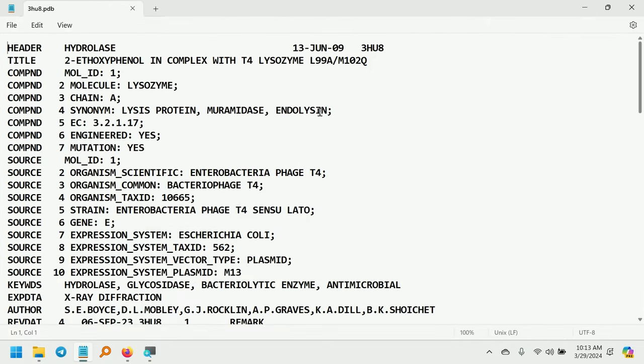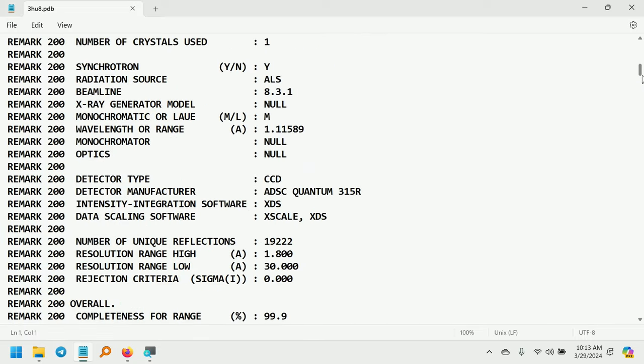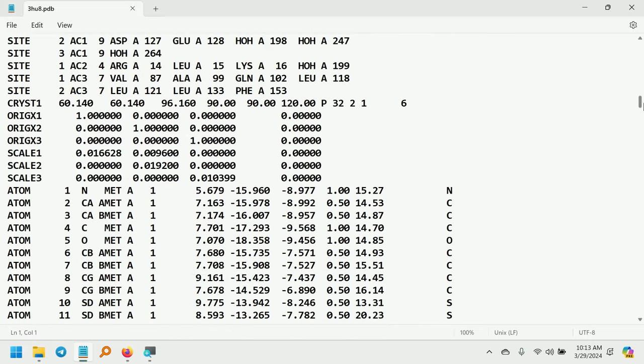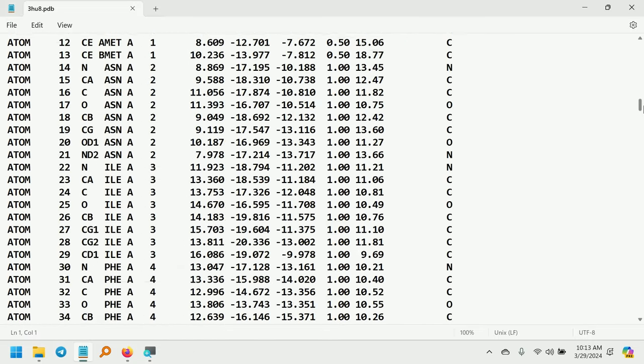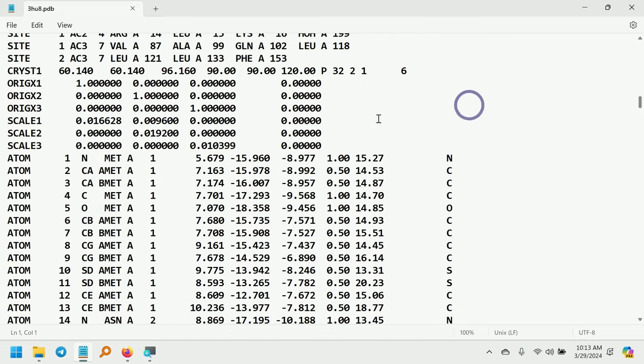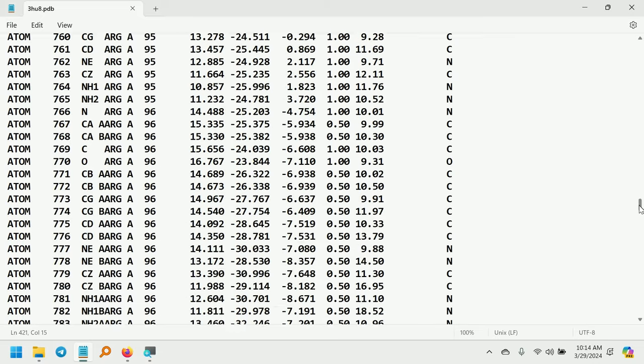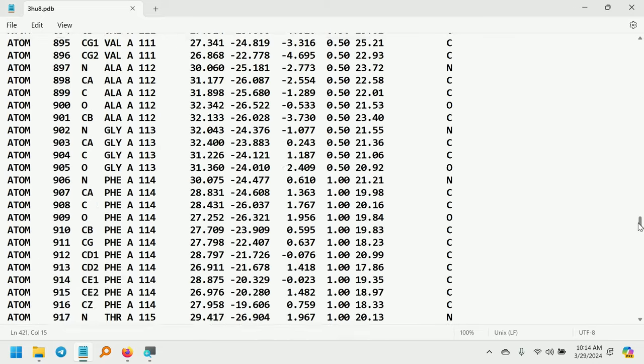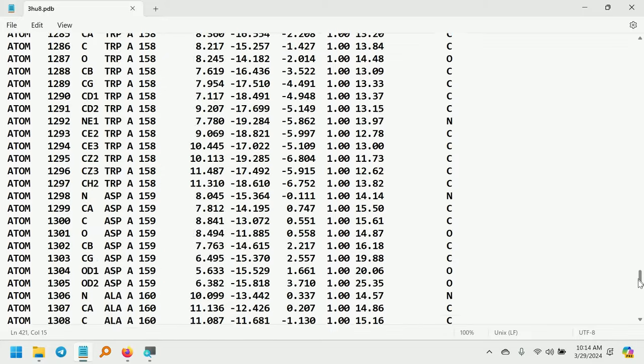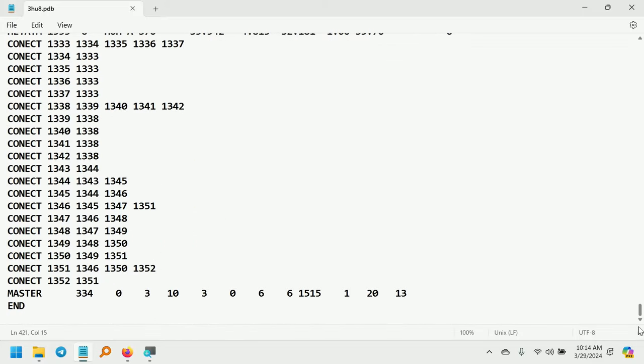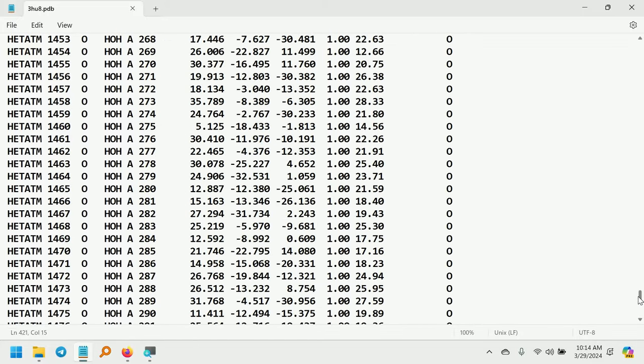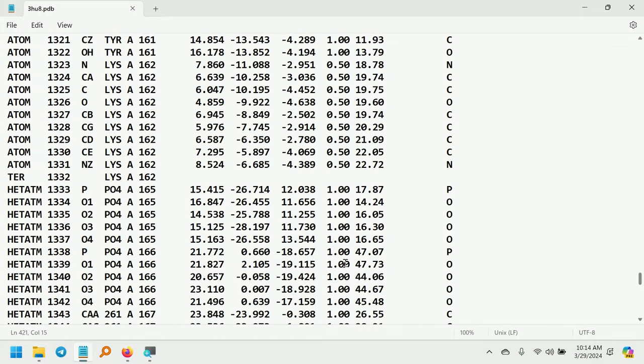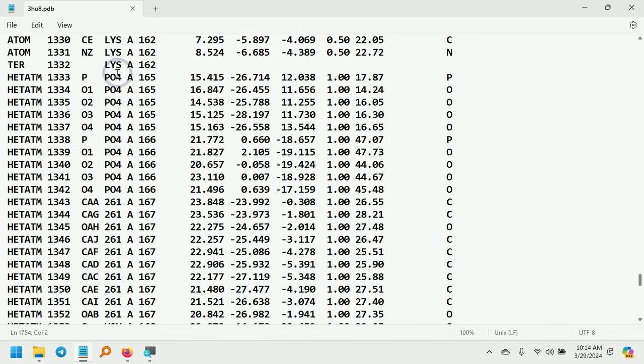In the text editor, you can see the starting amino acid is methionine, the N-terminal. And the ending amino acid is lysine, the carboxy terminal.